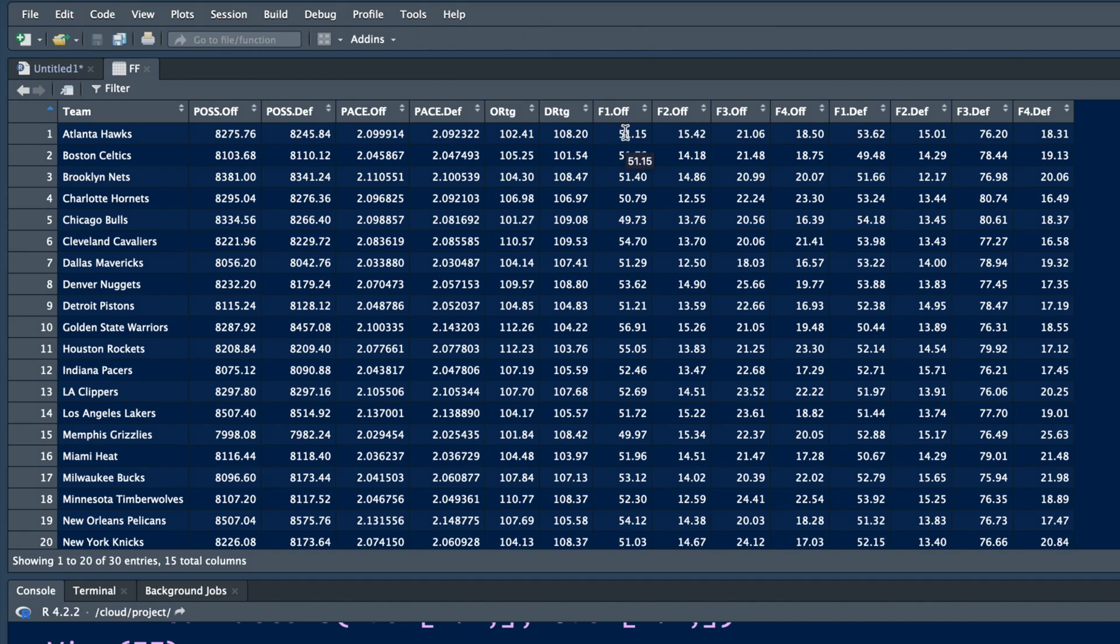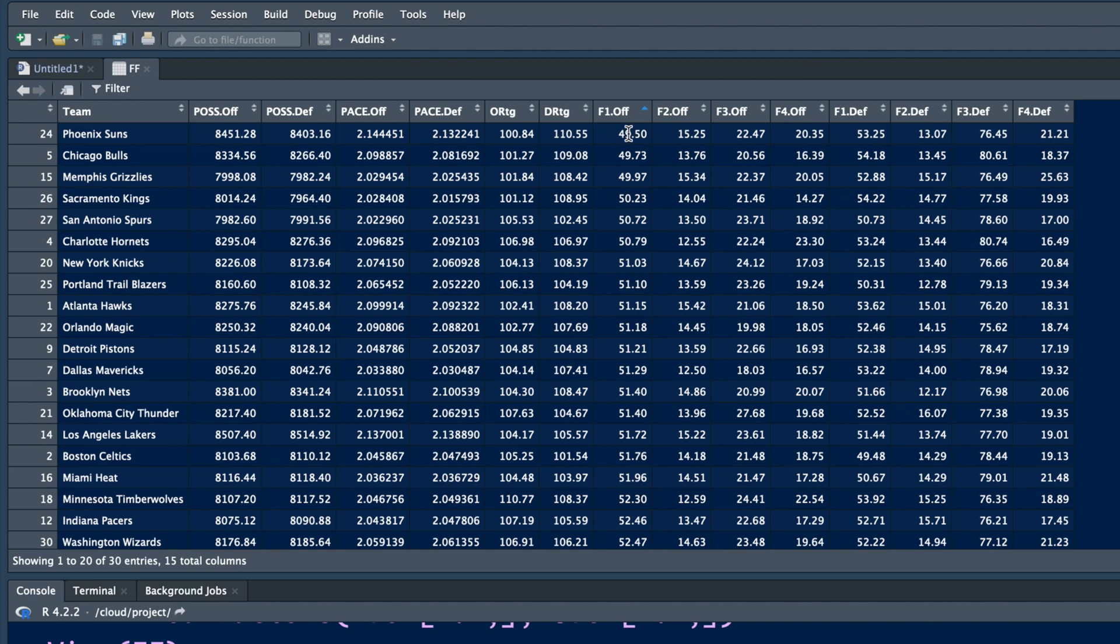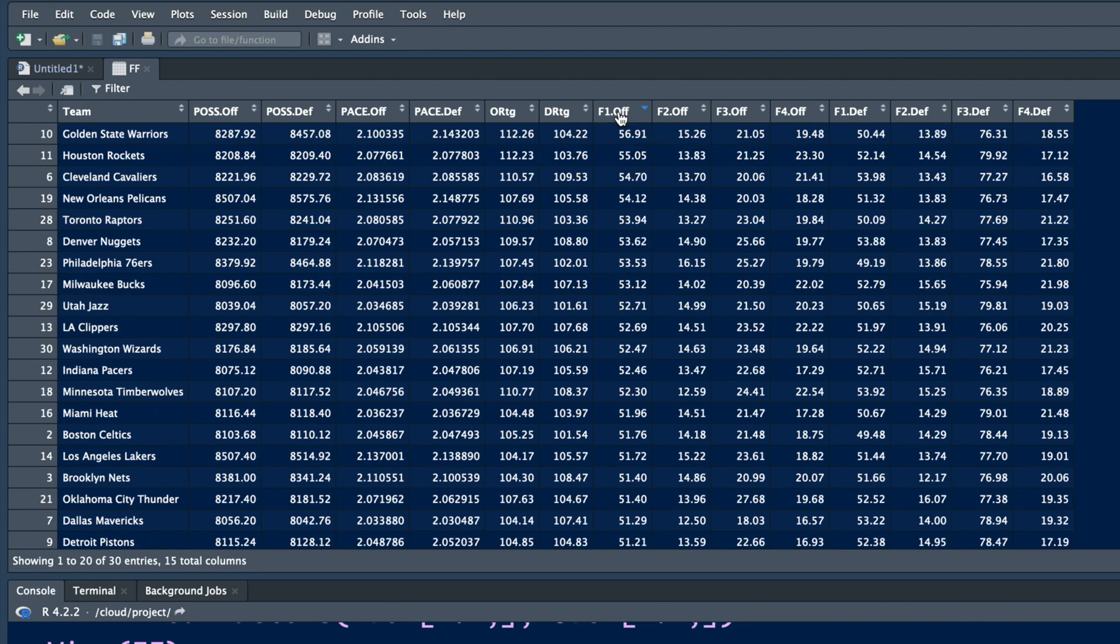If you want to see which team had the highest offensive effective field goals, which is F1.off, so if you click there, now this is in ascending order. If you click again, it gives you numbers in descending order of this column. So no wonder, Warriors had the highest offensive effective field goal percentage.